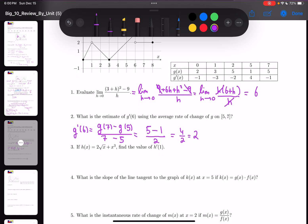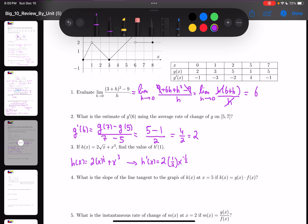In the third question, given h(x) = 2√x + x³, they want me to find h'(1). Rewrite h(x) as 2x^(1/2) + x³. Using the power rule, the derivative is 2 · (1/2) · x^(−1/2) + 3x², and the 2s cancel, giving x^(−1/2) + 3x², which is 1/√x + 3x². So h'(1): replacing x with 1 gives 1 + 3, which is 4.